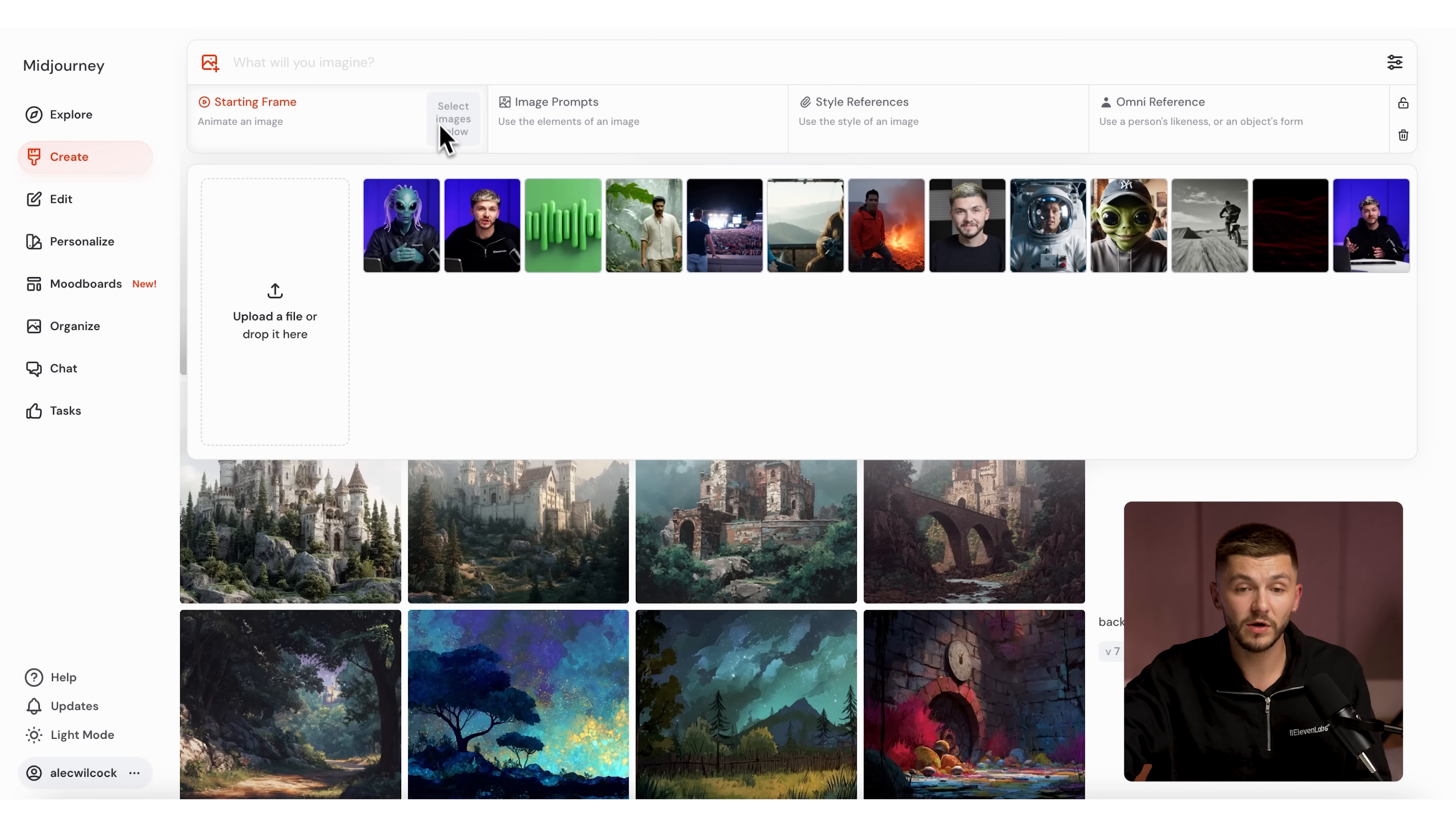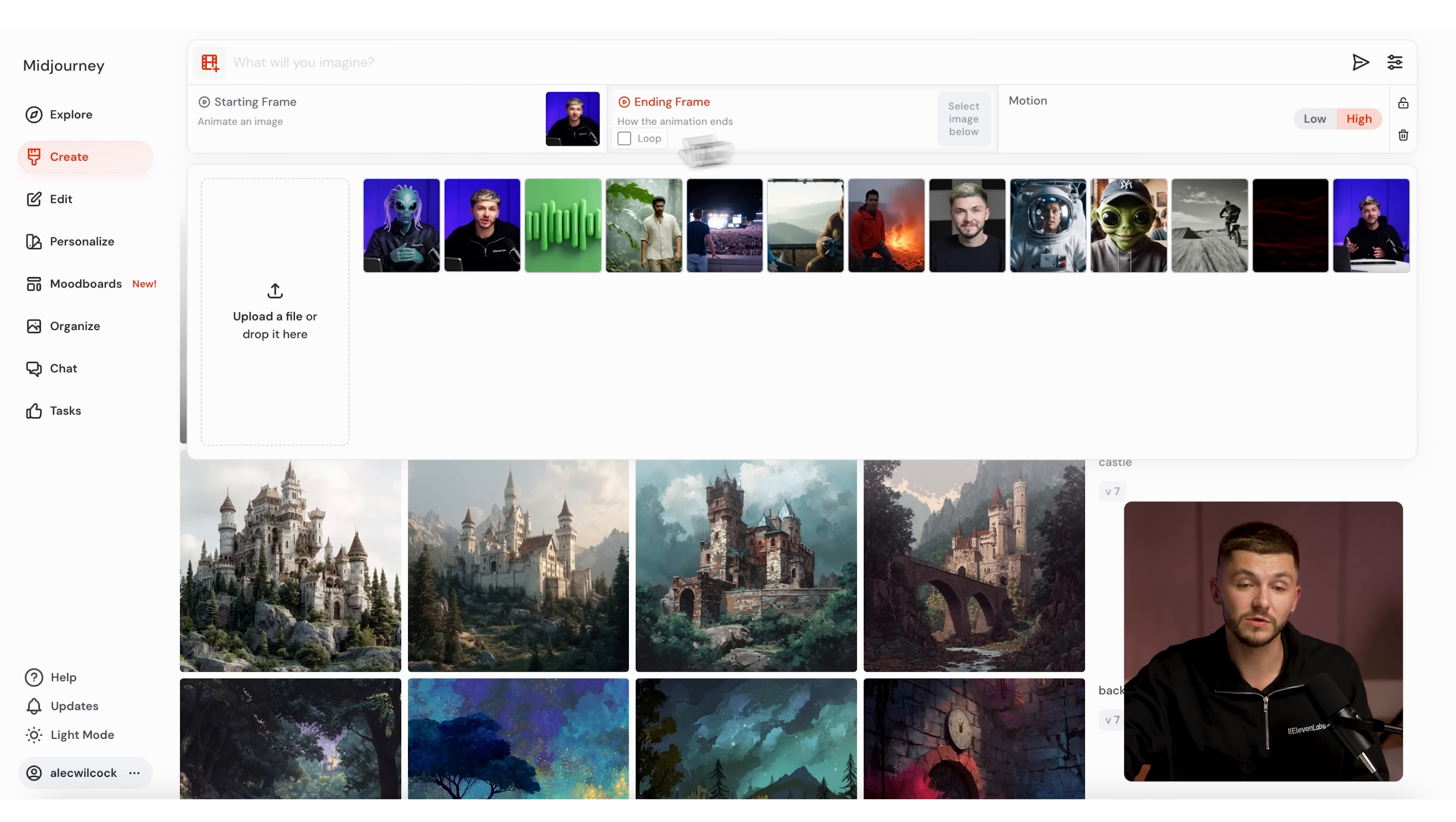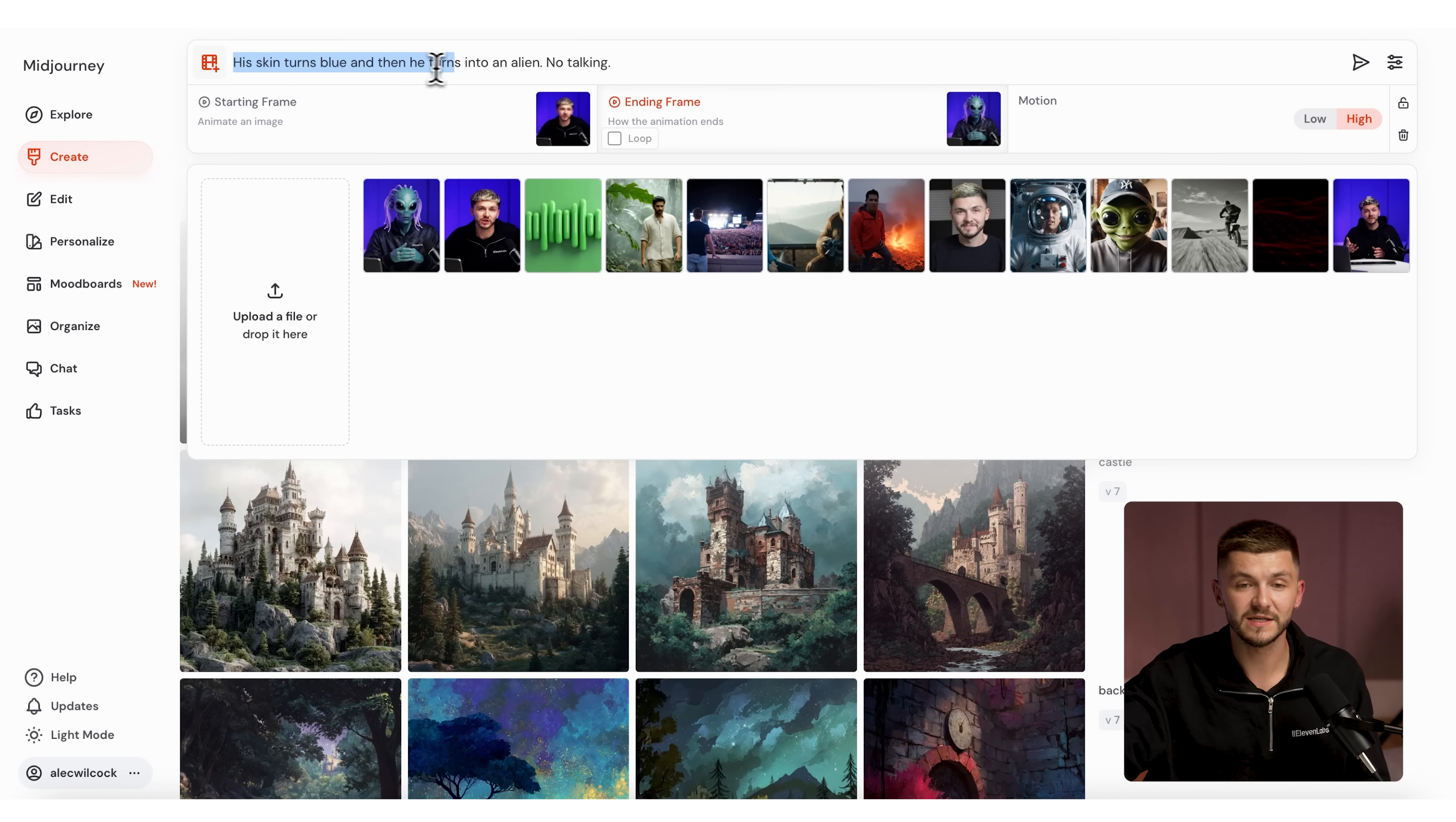So in MidJourney, we want to make sure that we click add images. Here you can see I've already uploaded both of my images, but you just click on upload a file and upload the end frame to your beginning footage and then the start frame to the VO3 footage that we've just generated. For the start frame, we're going to use the original frame, and then for the end frame, we're going to use the VO3 frame. So I select both of these.